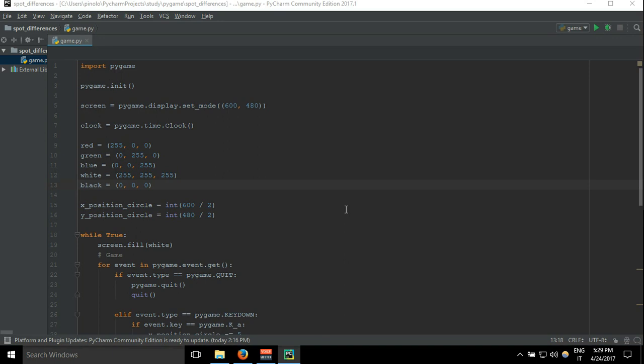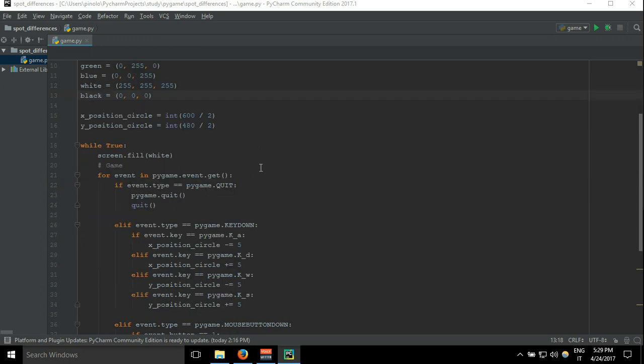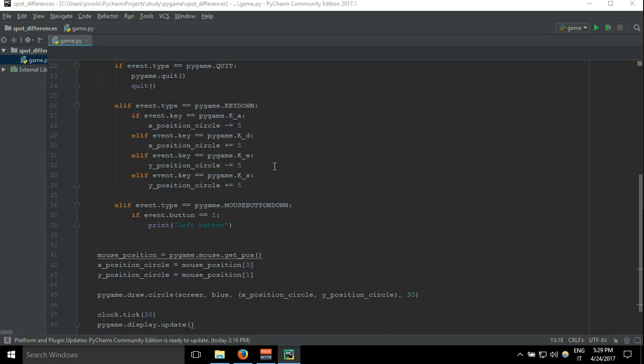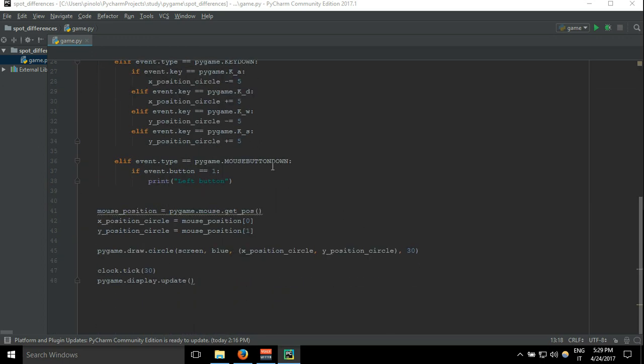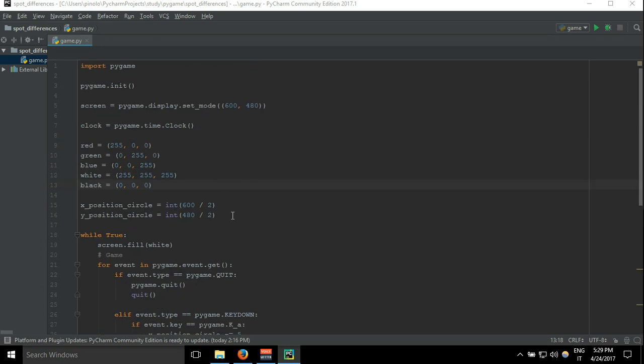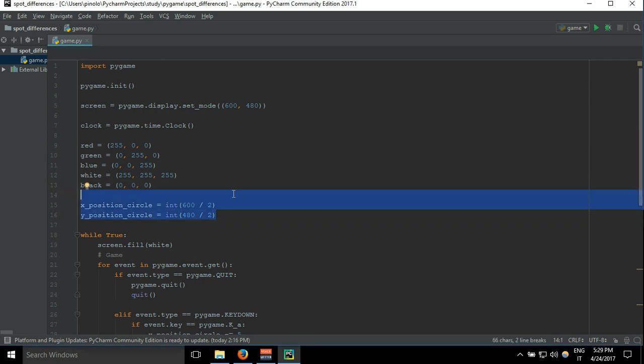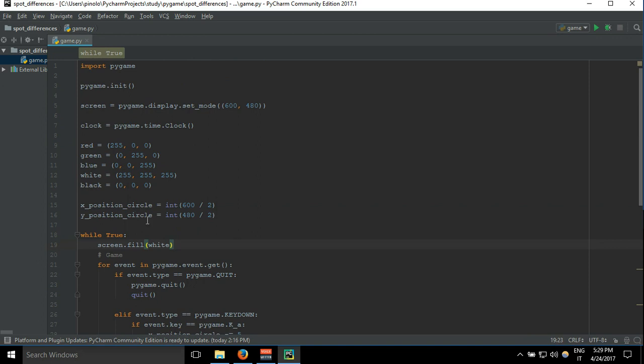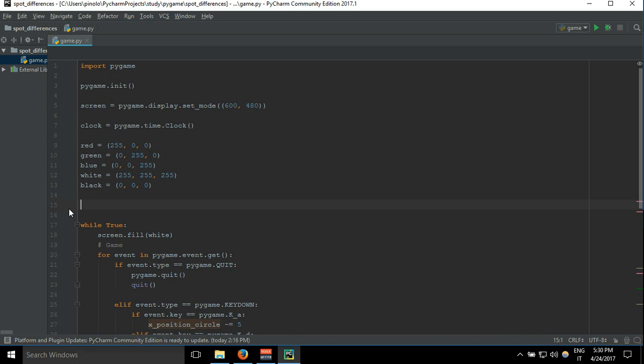Welcome back. We're going to see now how to work with images, so before we start let's delete the code that we don't need. Starting from the beginning, we don't need anymore X position circle and Y position circle, then we can delete the keyboard events.